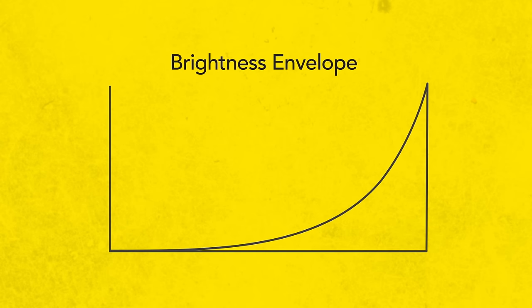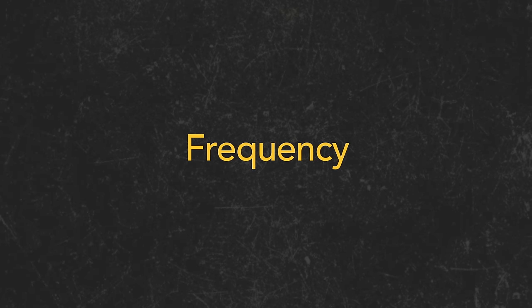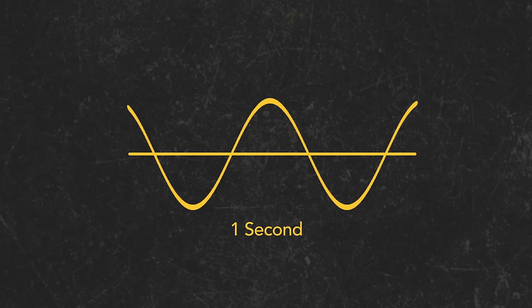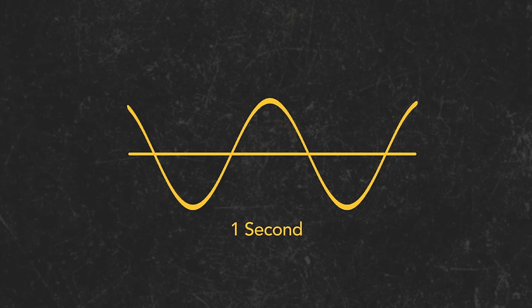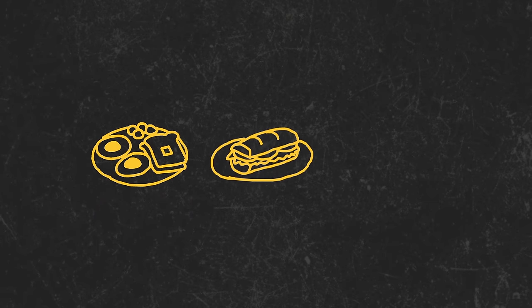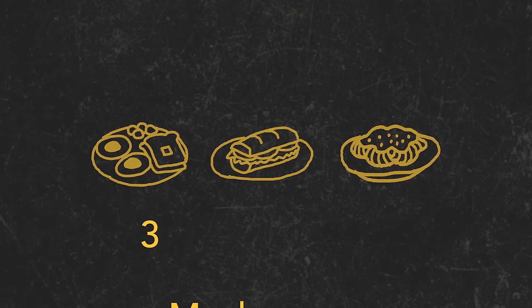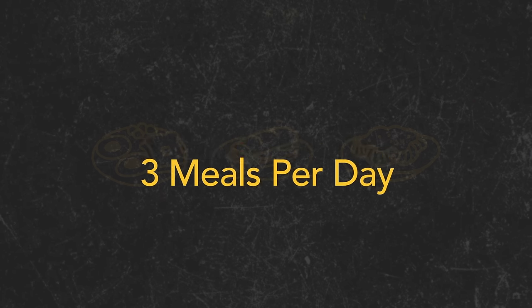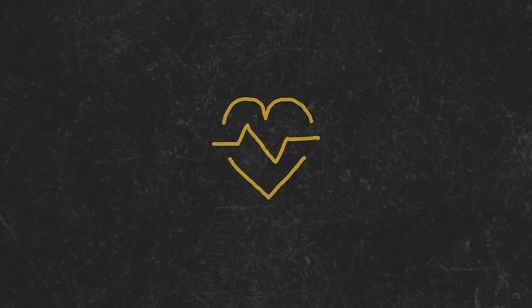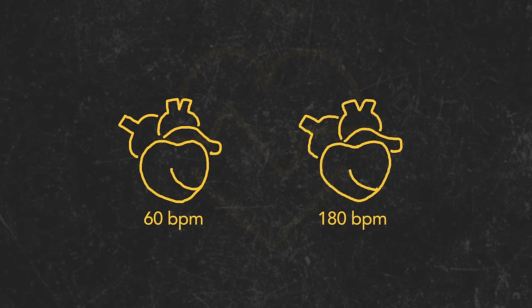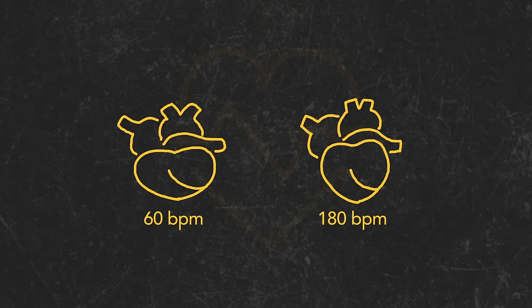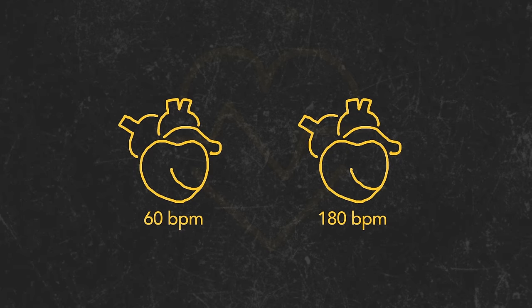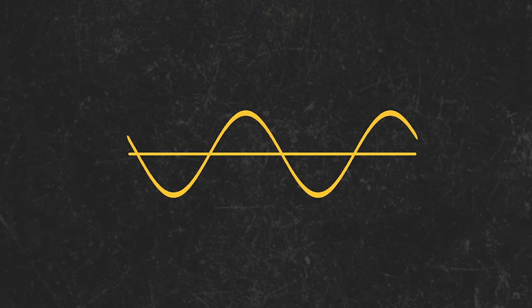Frequency is a word that you'll see time and time again. Frequency is how often something occurs in a specified amount of time. To put it in context of your life, think about how frequently you eat per day: three times. Your meal frequency is three meals per day. Or think about how frequently your heart is beating - it typically varies between 60 to 180 beats per minute, depending on whether you're resting or exerting a lot of energy.